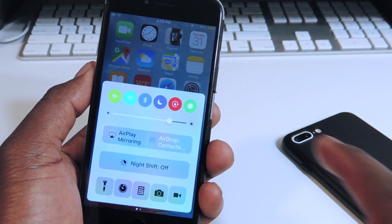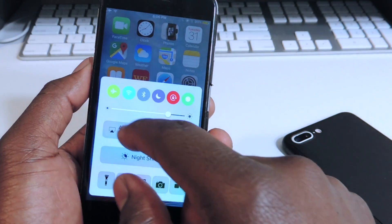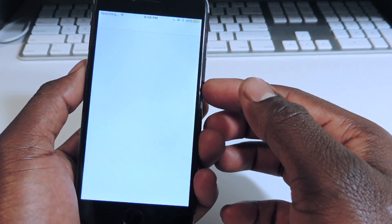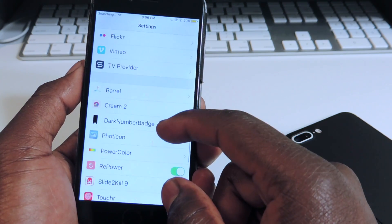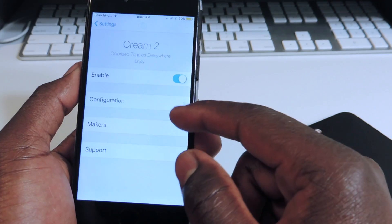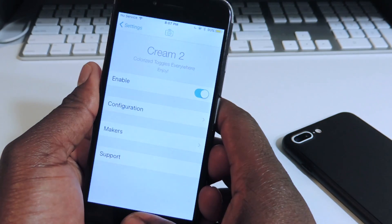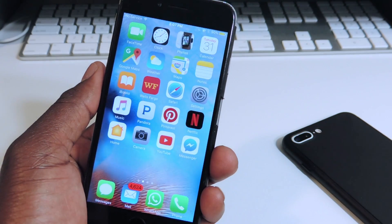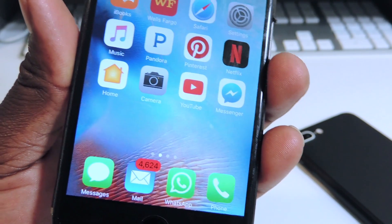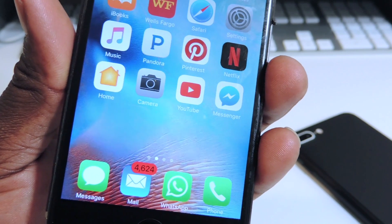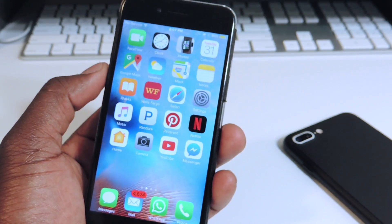Links to all the tweak names will be in the description. If you go to Settings and scroll down, you can see Cream — you go in there and you can set up the color as you like. Number six is called Dark Number Badge. If you look at the badges, you can see the numbers are dark — the whole badge is red but the number is dark instead of white. That one is called Dark Number Badge.